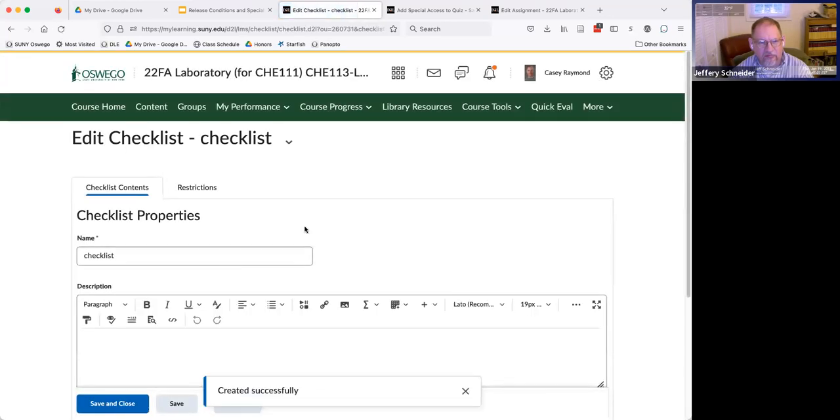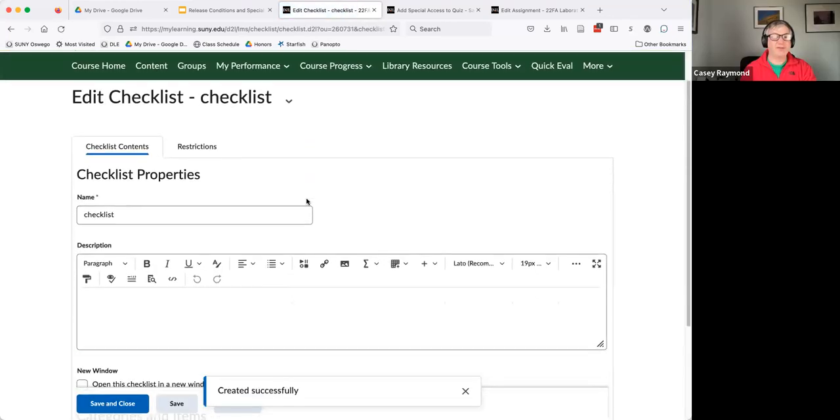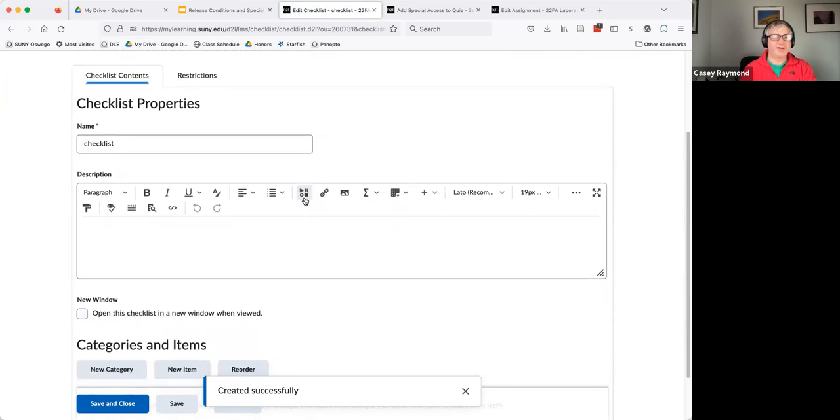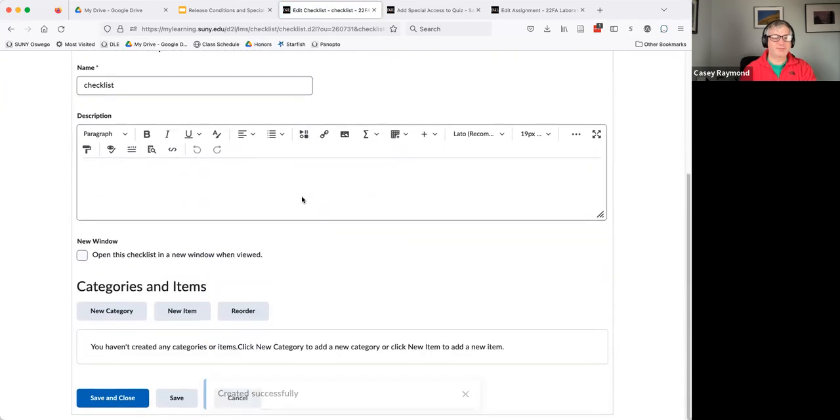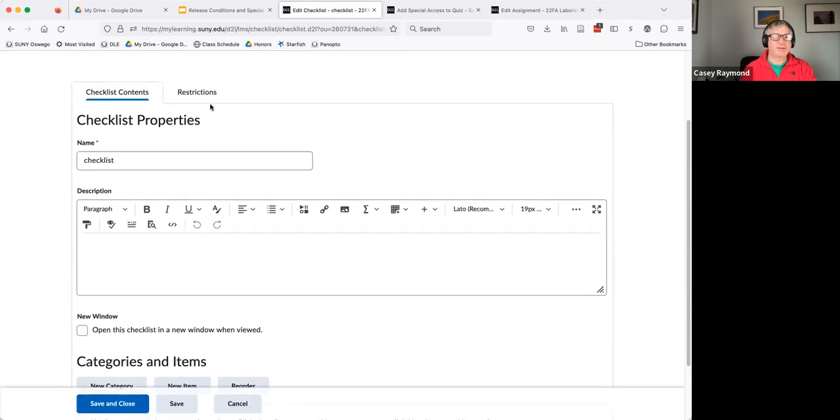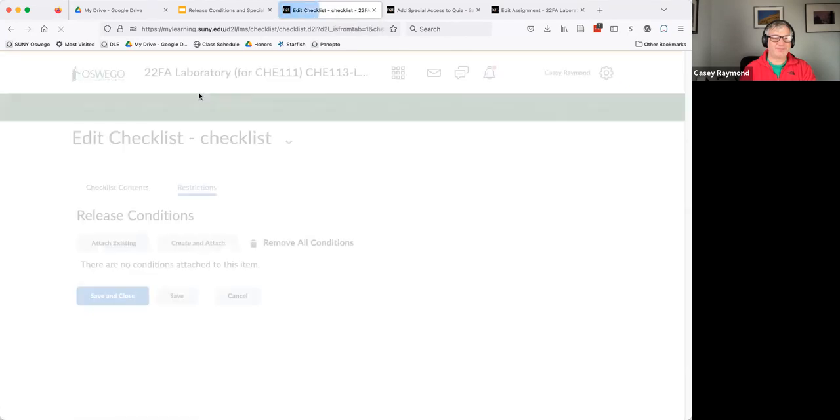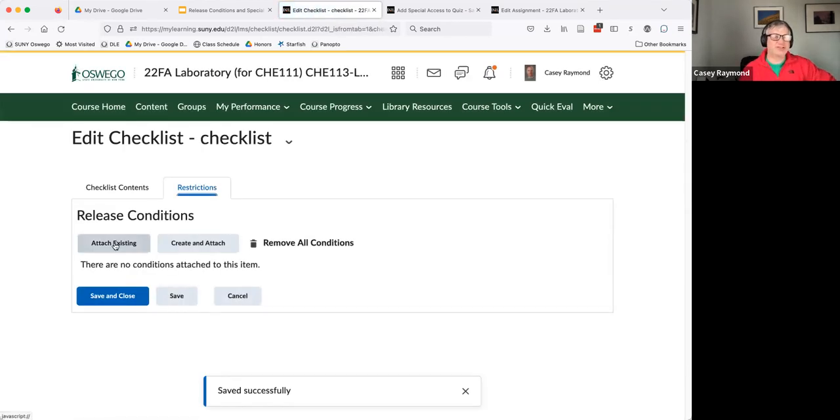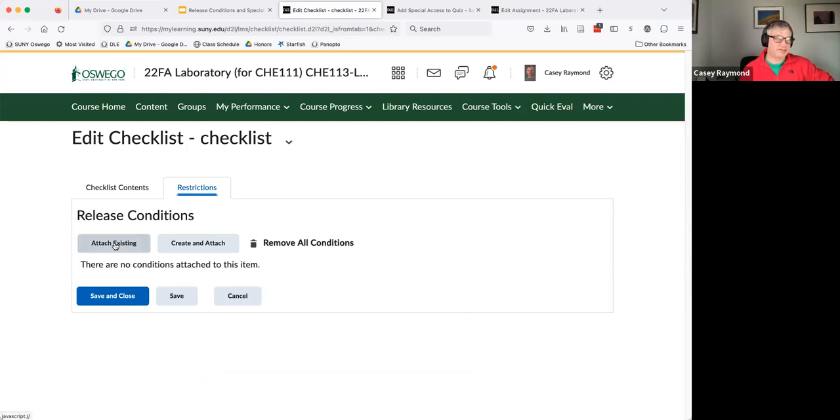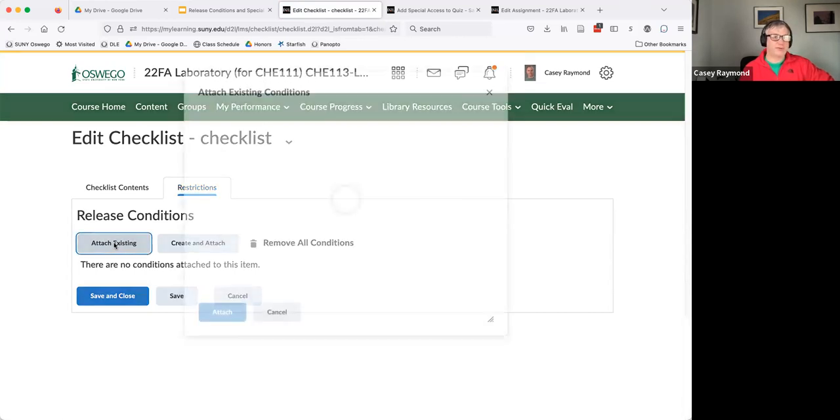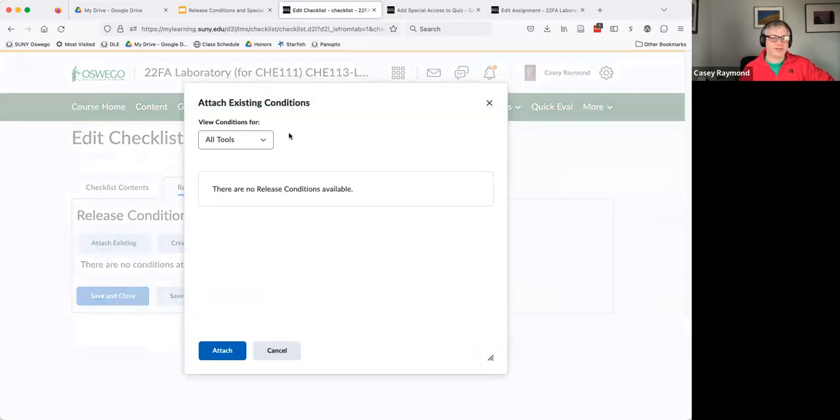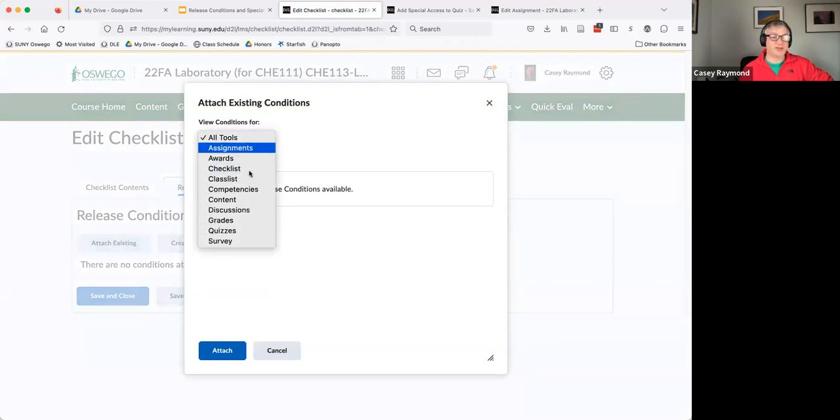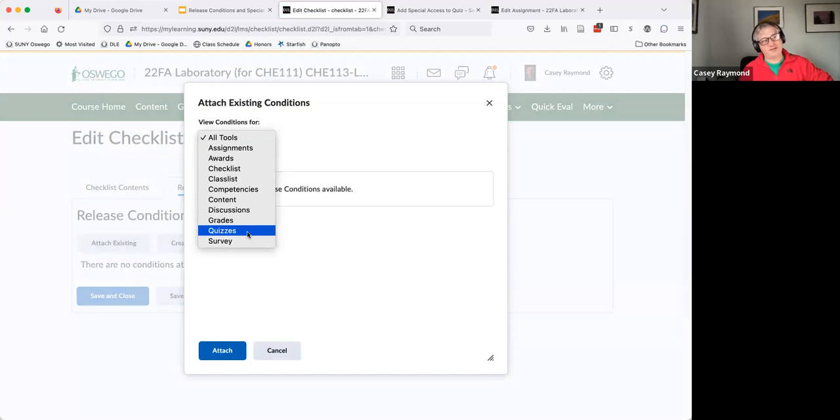So let's see. There's restrictions. So right here is a restrictions tab. And it looks like it just does release conditions. And so not the special access. So it's going to be based on the fact that they've done something before they can do the checklist.